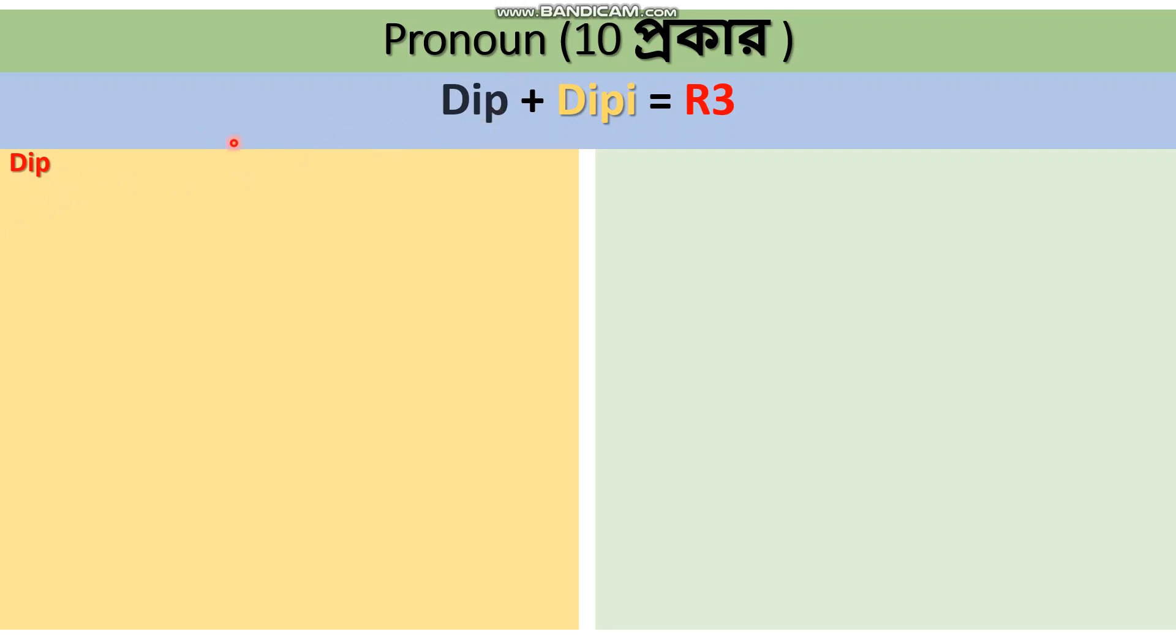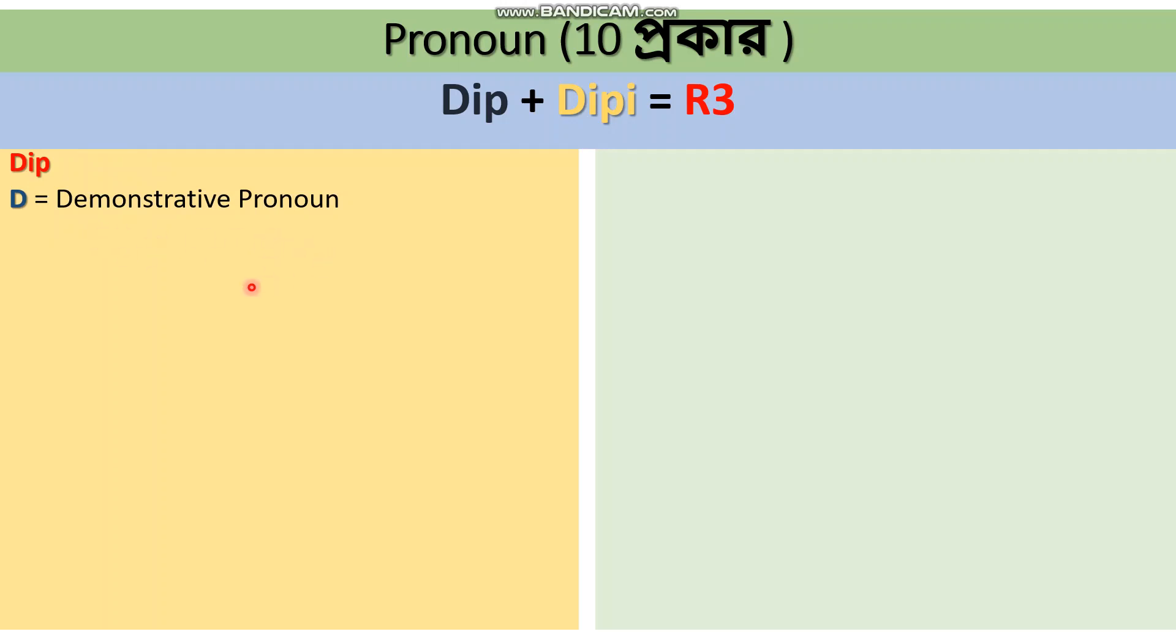The first letter is D, which stands for Demonstrative Pronoun. Demonstrative pronouns are words like this, that, these, those. These are words we already know.